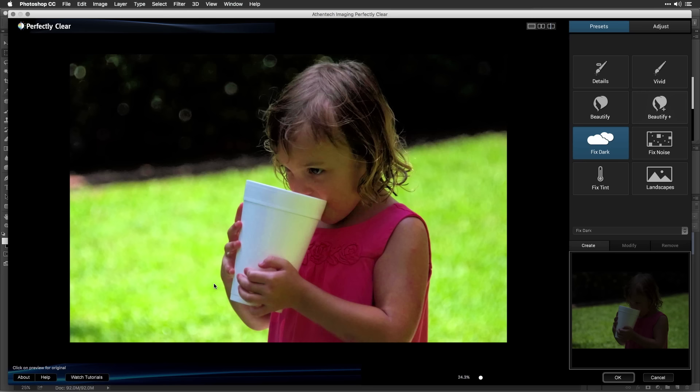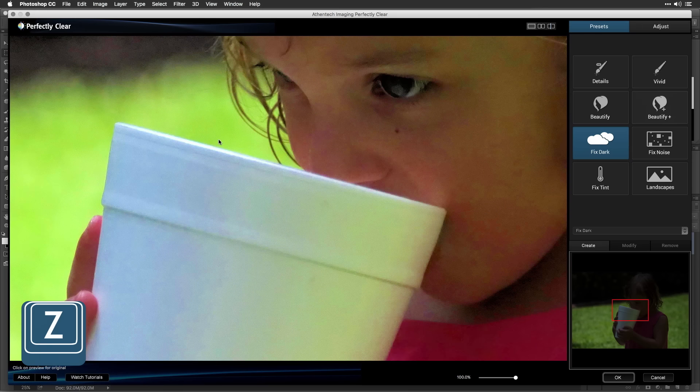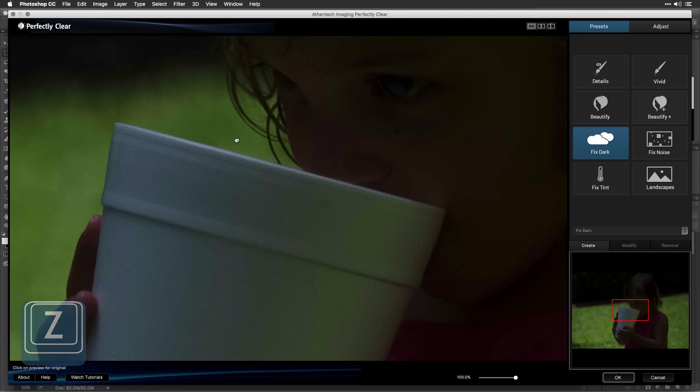Let's zoom to a 100% magnification level by pressing the Z key to check the noise. Click on the image preview to see the before state. You'll see that this image had some noise, but the Fix Dark preset can also improve a noisy image.